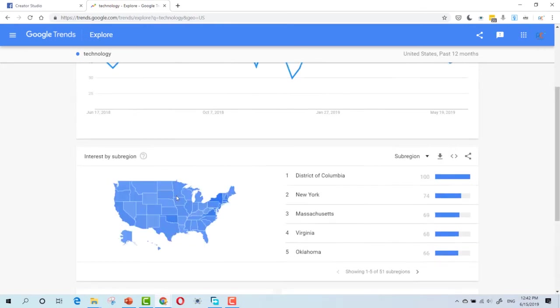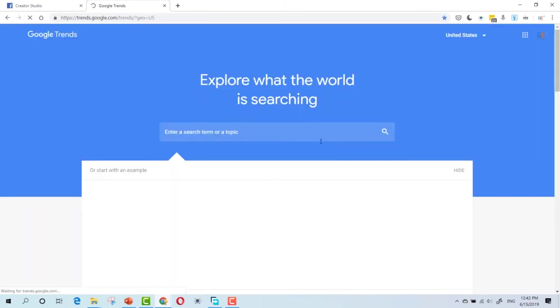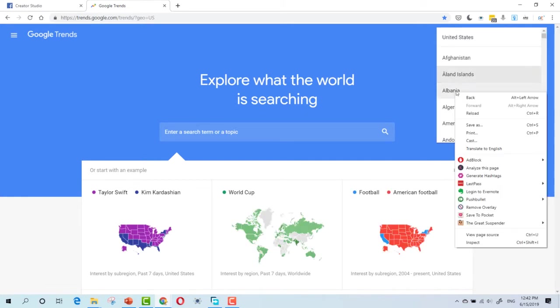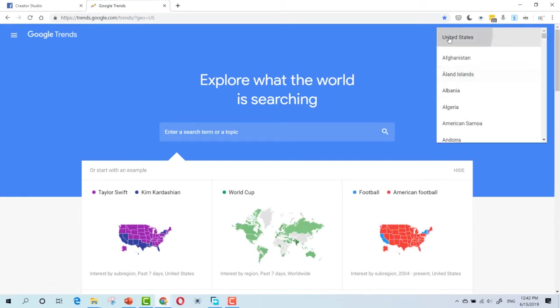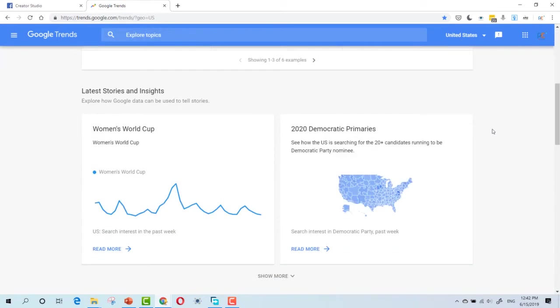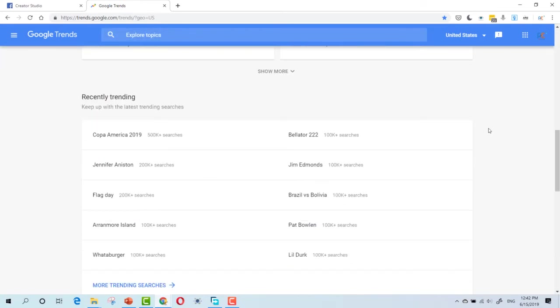You can keep looking or you can simply explore the trends. You can choose the country that you are targeting from here. I mainly target United States because their ads pay the most.